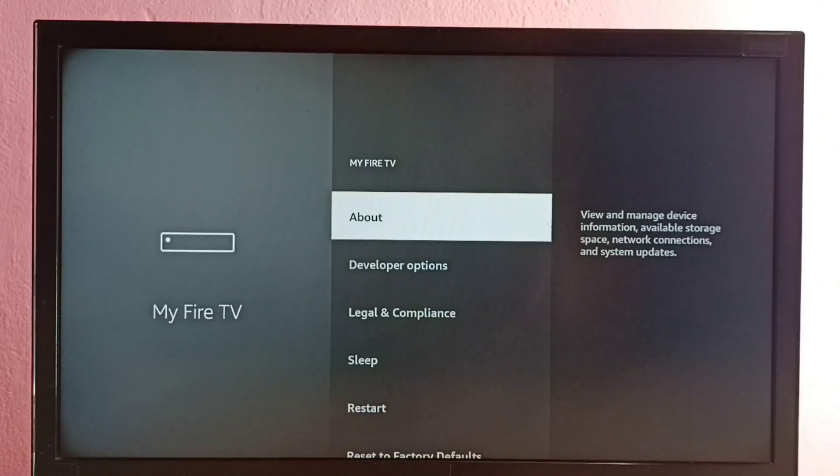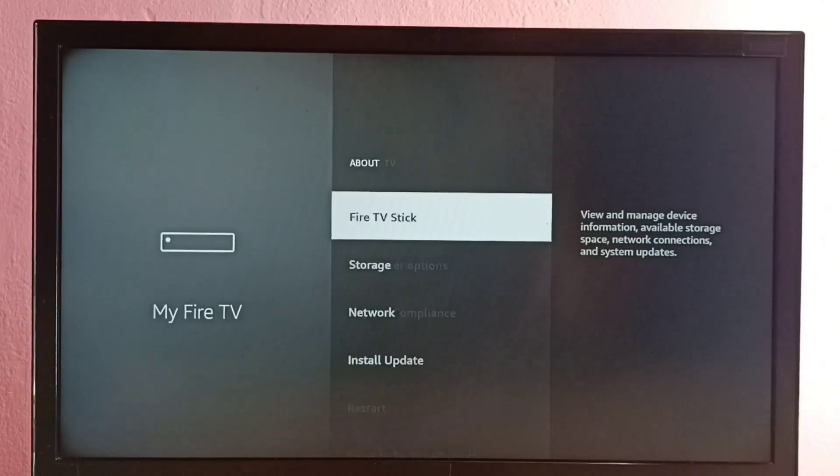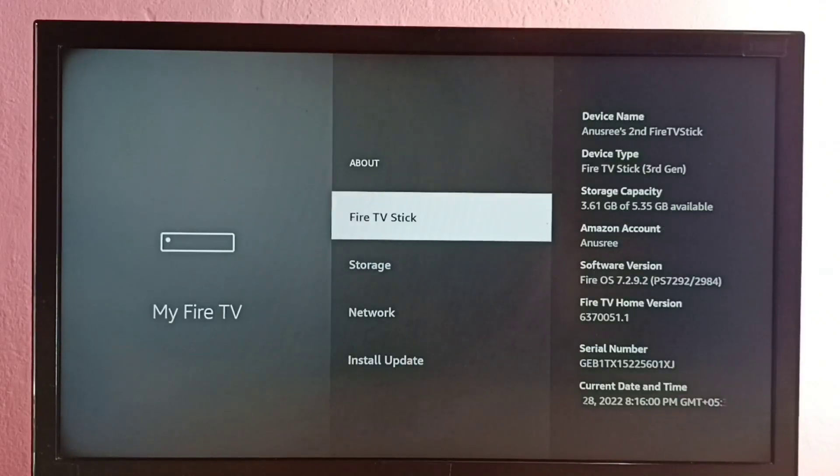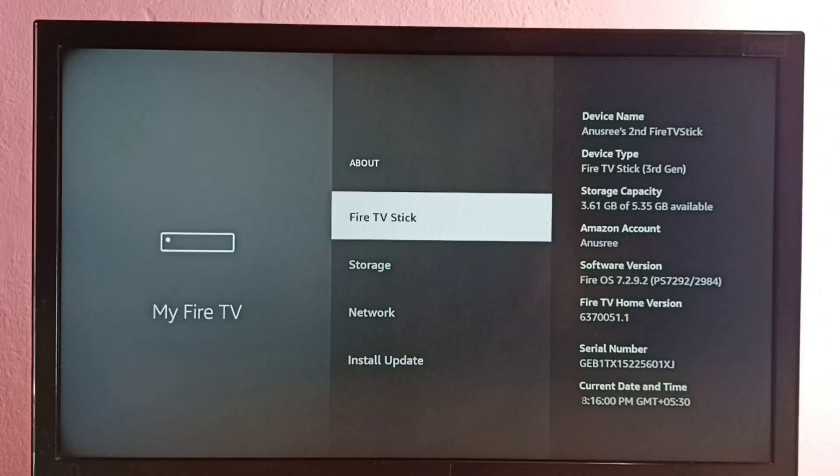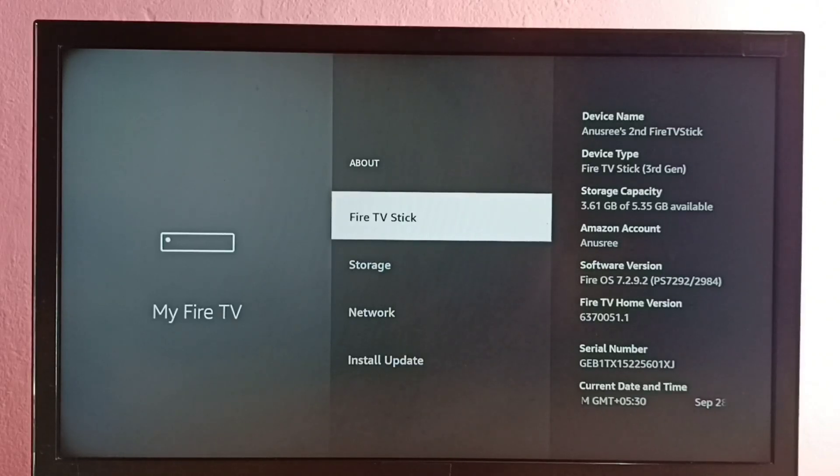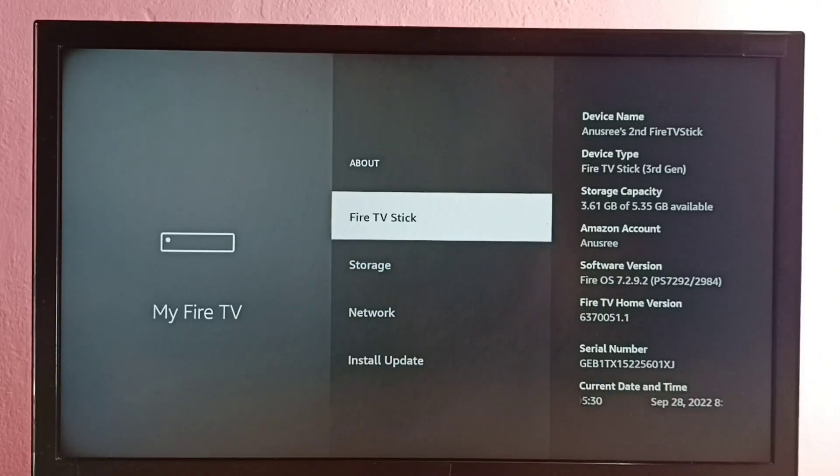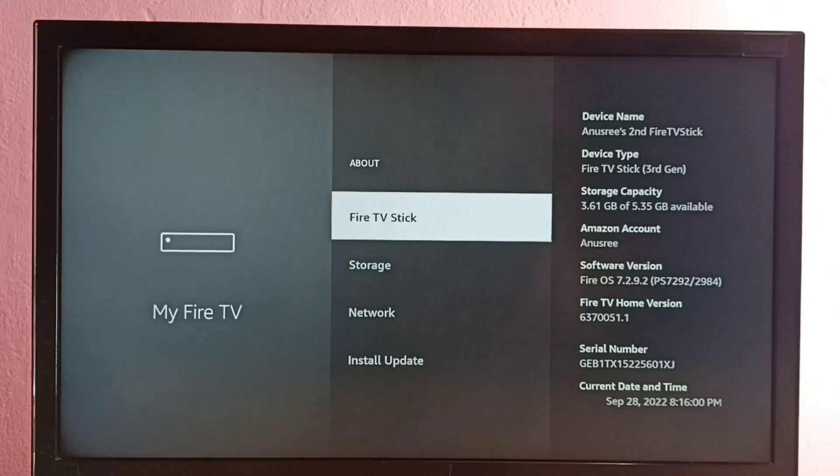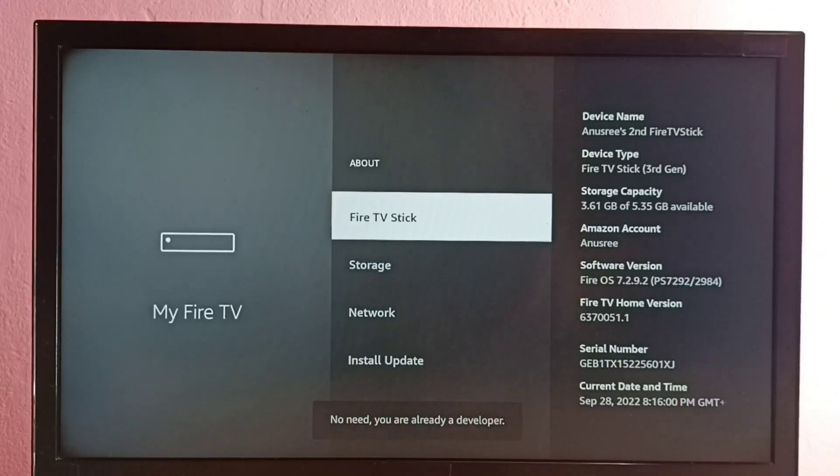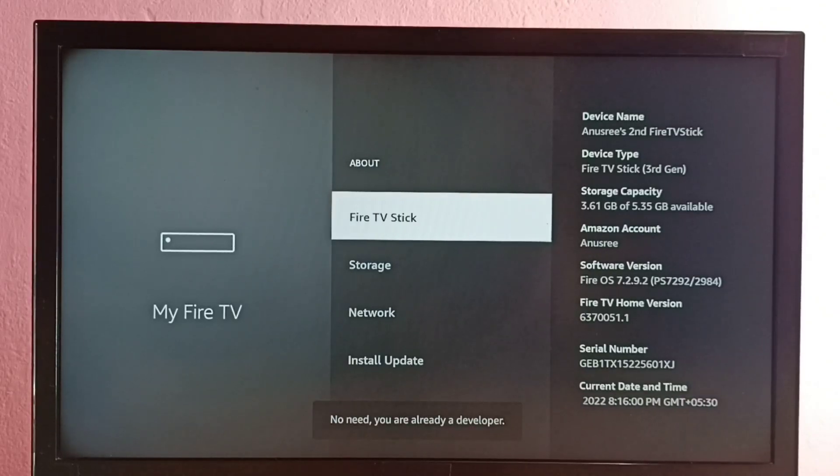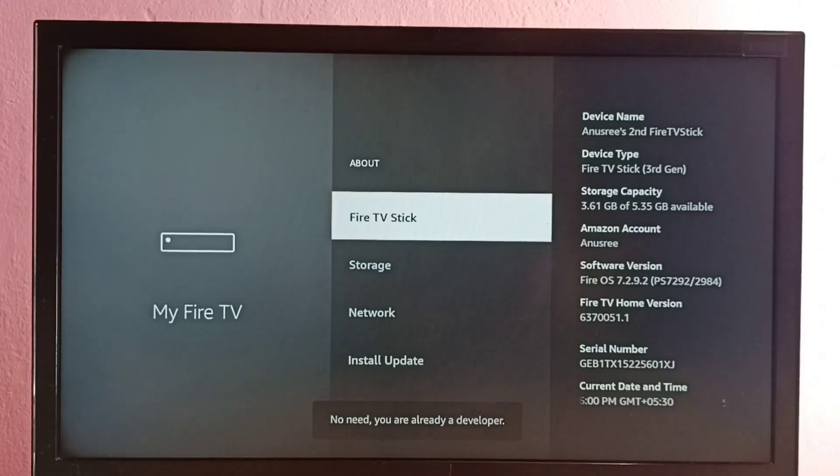Then select About. So here we can see Fire TV Stick, select this option. On this option we need to press Select or OK button on the remote seven times: one, two, three, four, five, six, seven. Developer option has been enabled.